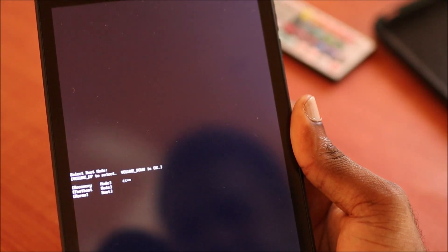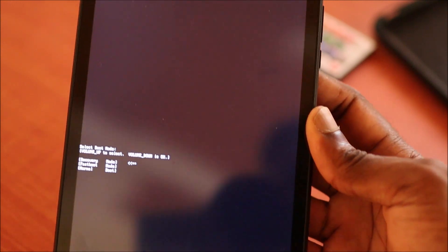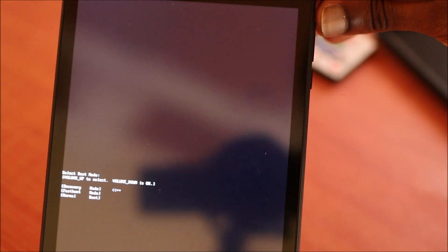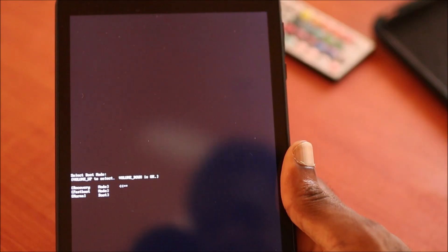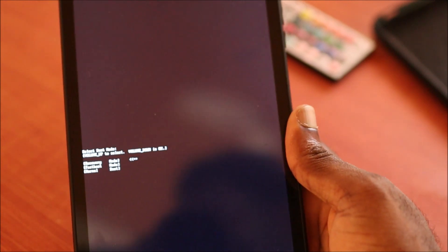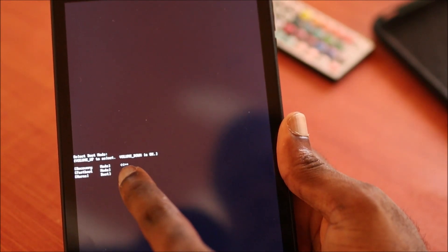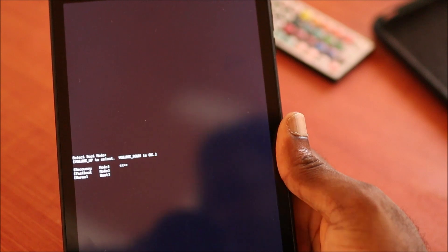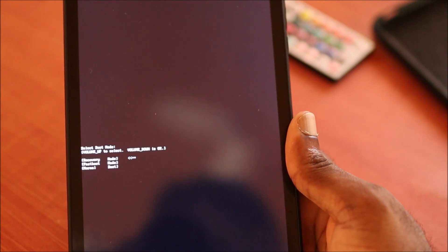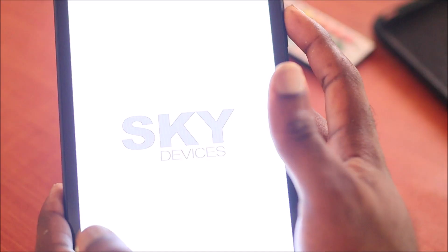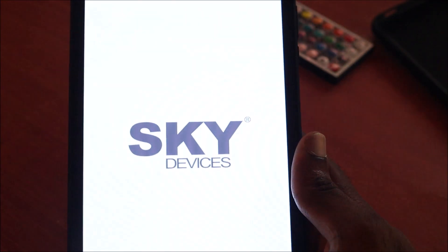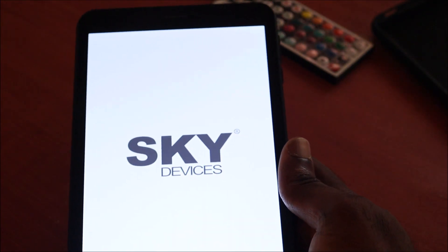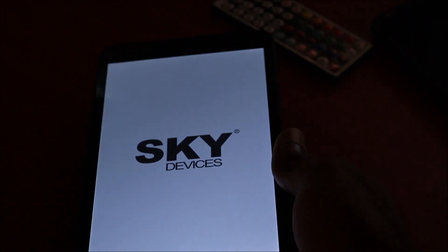Now you are going to use volume up to navigate and volume down to select. You want to ensure that you are on recovery. You will see the arrow here, so ensure that you are on recovery, then you want to hit the volume down.